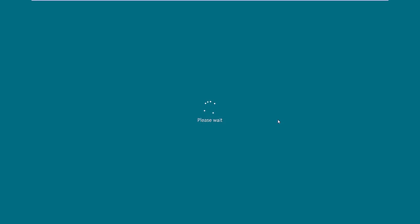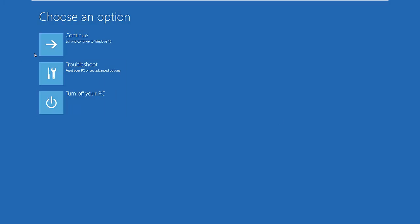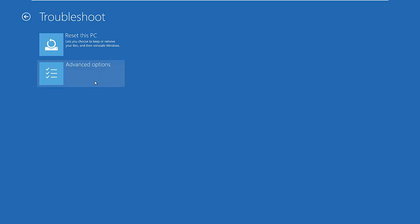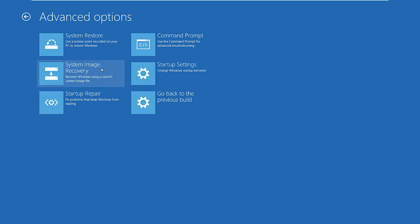Now from here, pick one of the options. Continue basically continues the restart and restarts it back into Windows 10. Turn off turns off the computer, so it's like a shut off button. Troubleshoot is where we need to go. We can reset this PC—I'll be back to that. Let's go to Advanced Options.